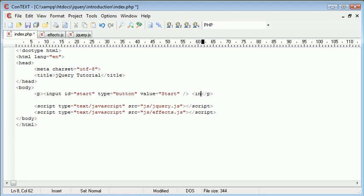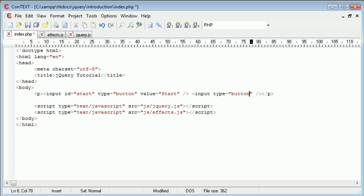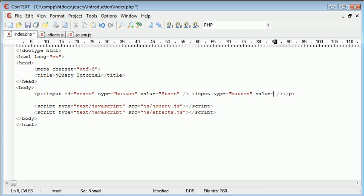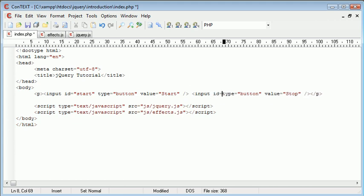We can now create another button quite similarly, but this time it's going to be to stop the animation. So the type is button, the value is stop, and we can give this an id as well, and that's going to be stop.